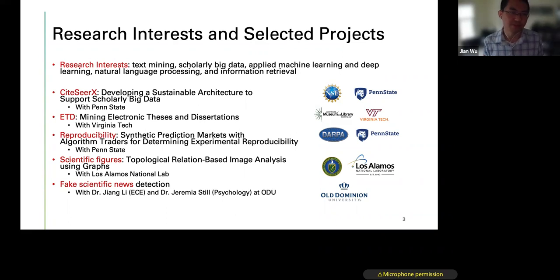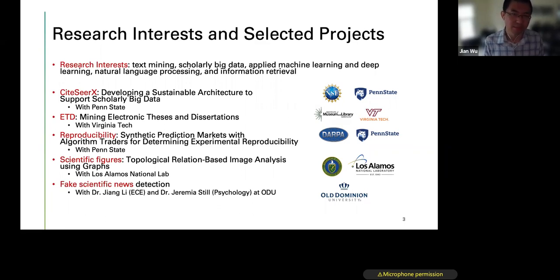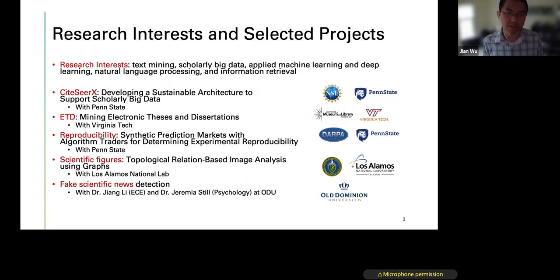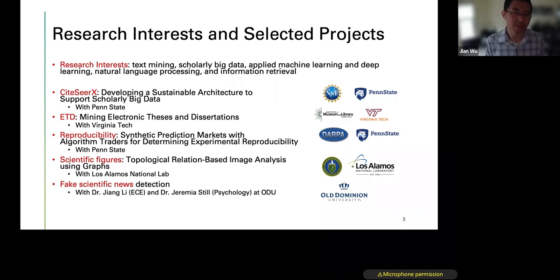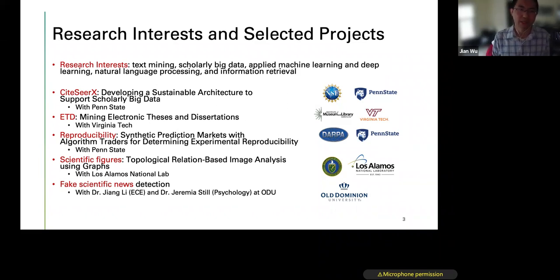A third project is the reproducibility project, which focuses on extracting claim-level features from research papers in social and behavioral sciences, supported by DARPA in collaboration with Penn State. Another focuses on scientific figures — topological relation-based image analysis — supported by DOE in collaboration with Los Alamos National Lab. Finally, there is a fake scientific news detection project in collaboration with Dr. Jian Li at ECE and Dr. Jeremiah Still in psychology, both at ODU.